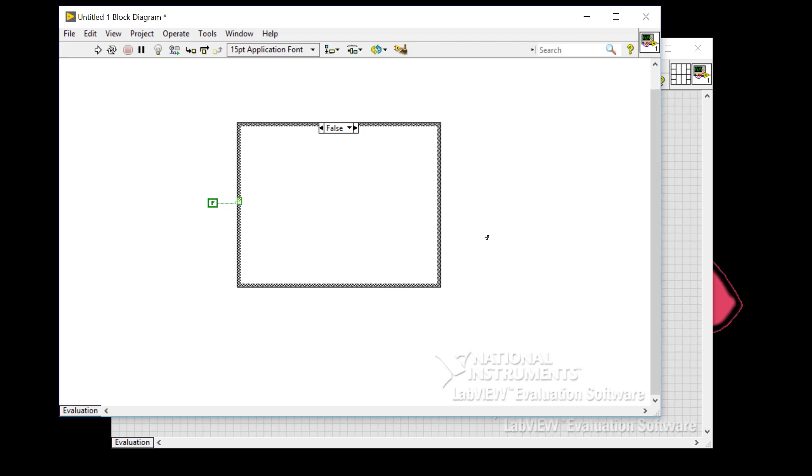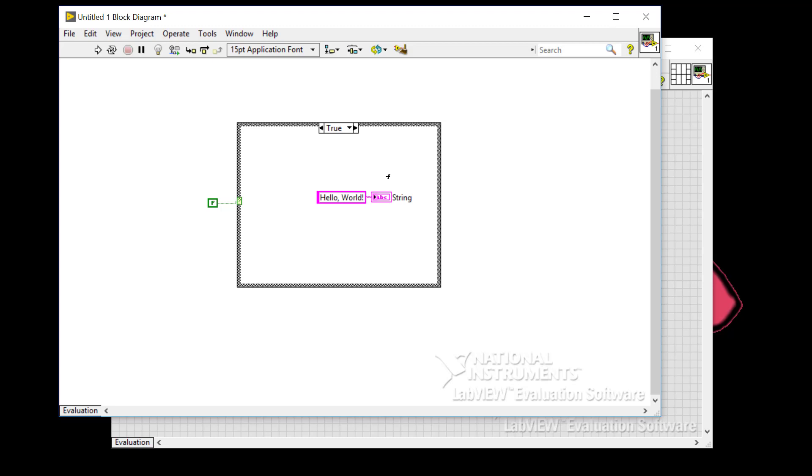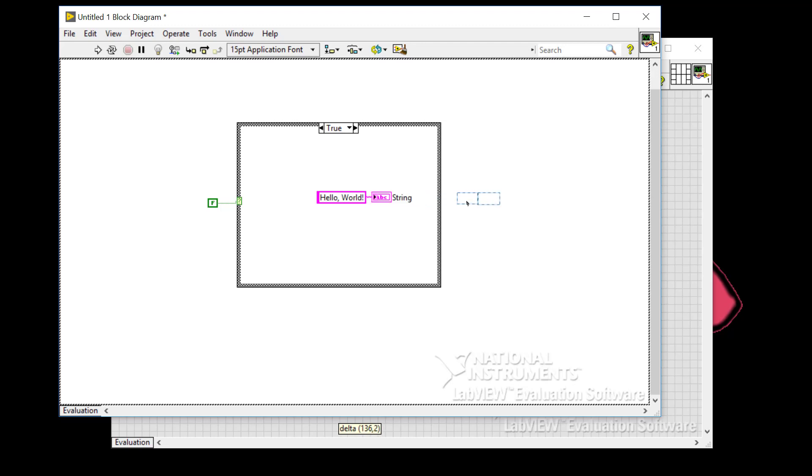Now let's take a look at setting the indicator value in the false case. As you can see, there's no terminal available since it lives in the true case. What now? So like the C sharp example, the best method is to generate the value from the conditional and then wiring the user interface element. So what I want to do here is move the string terminal from the true case outside and to the right of the case structure like so.